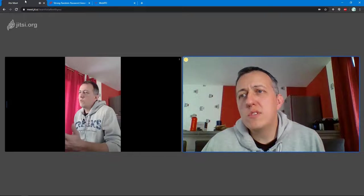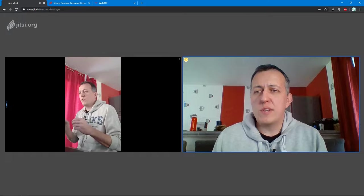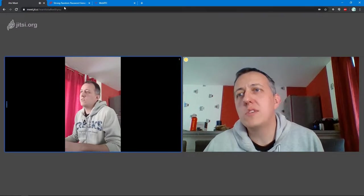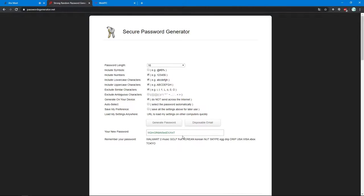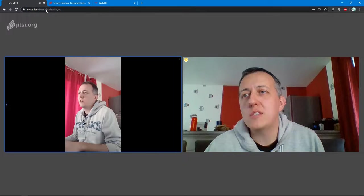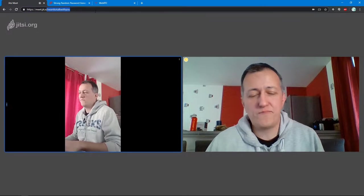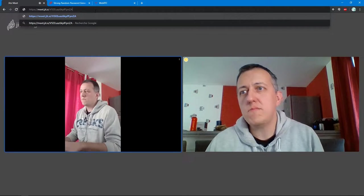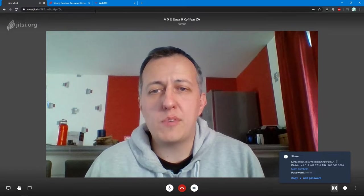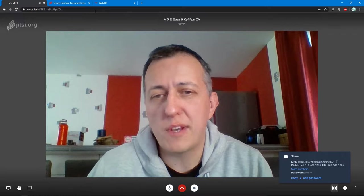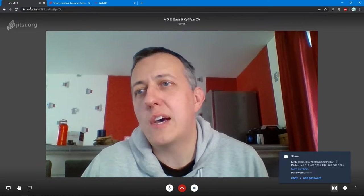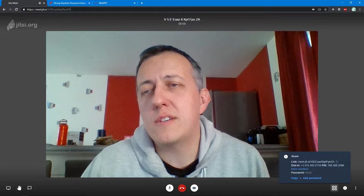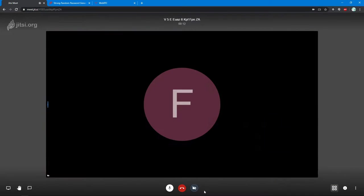If you want to communicate with someone only for one time, one shot, you can use, for instance, a password generator in this case. You just have to uncheck the first box here and generate a unique ID. Just copy it after meet.jit.si, after the slash. Now I'm in a new conversation. Of course, I'm alone because my smartphone is not connected on the same identifier.